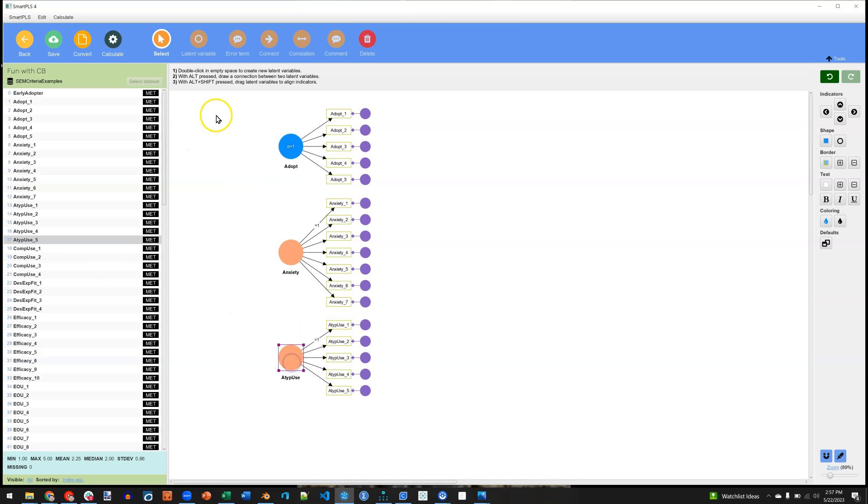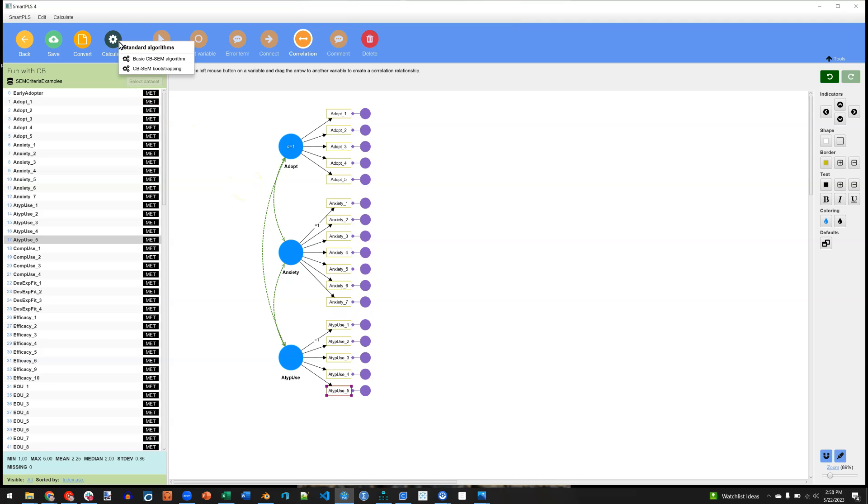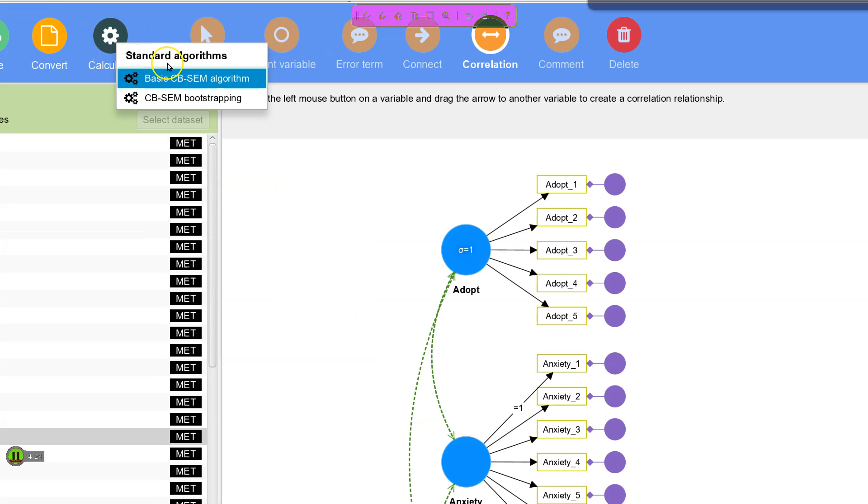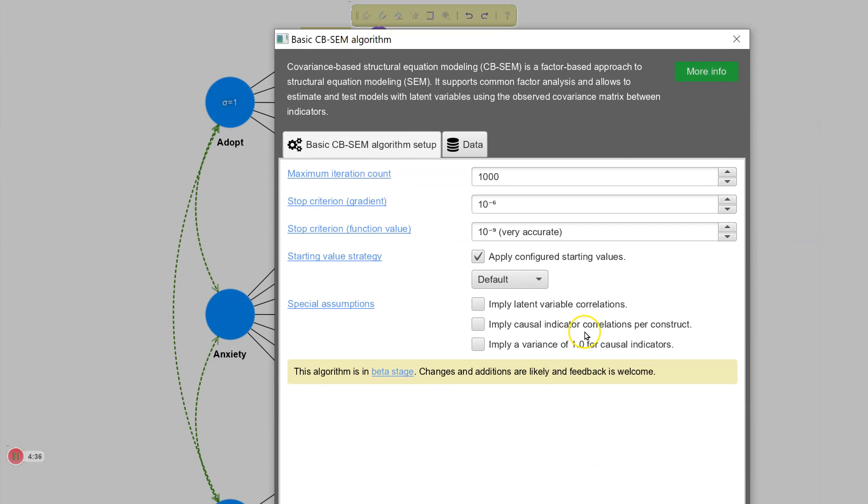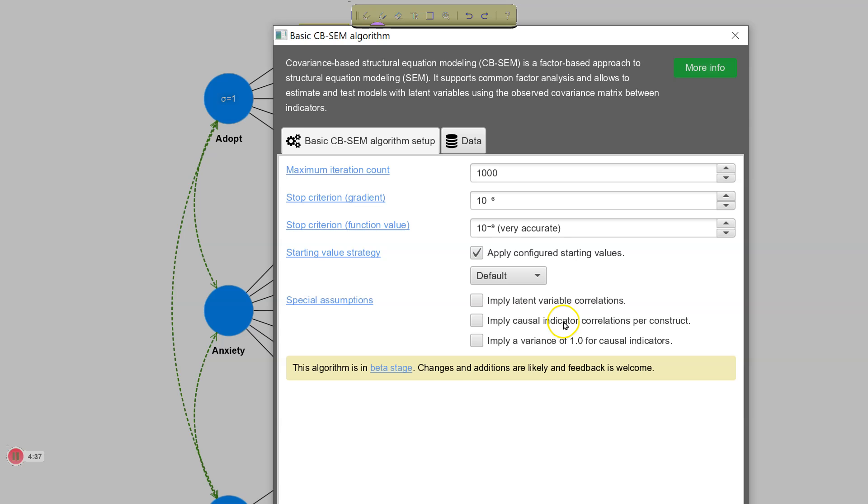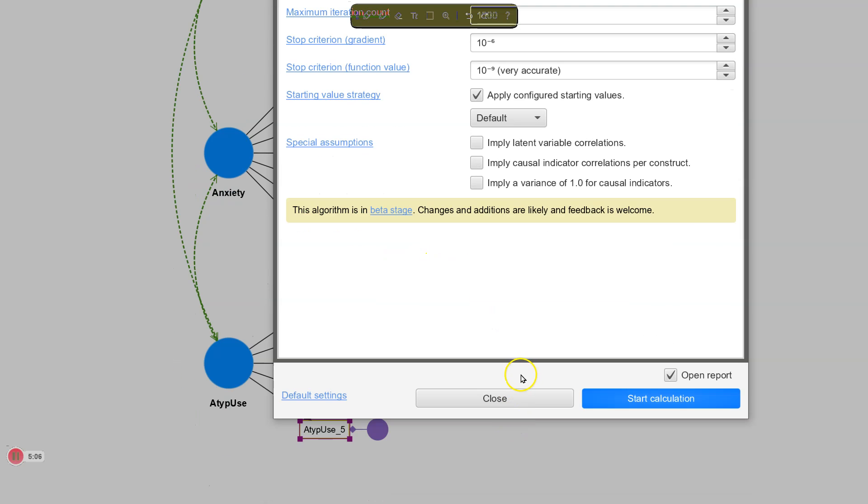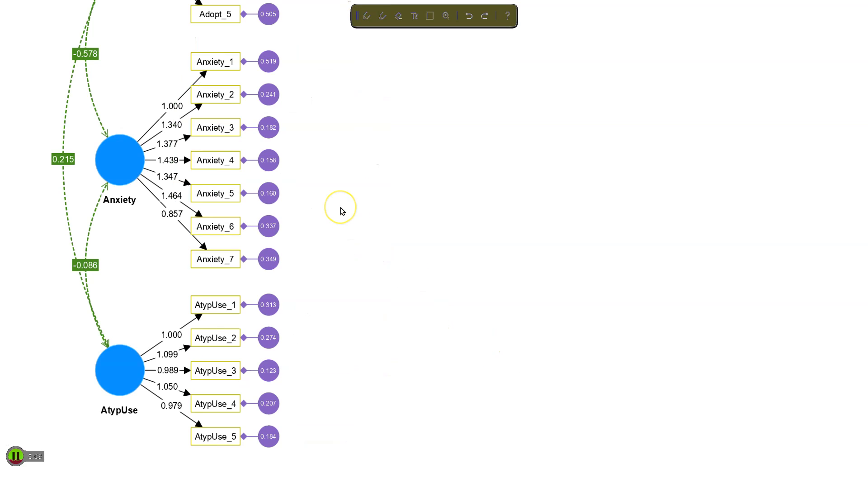And what we can do next is we can add correlations between these. Just drag and drag and drag. Because it is a covariance-based model, we do want these covariance arrows between the latent factors. And then calculate. There are two options currently. Let me zoom in here. Here we go. You have the basic CBSEM algorithm and the bootstrapping. I'll start with the basic. It brings up some options. These should be familiar to you if you've used covariance-based methods before. And we can leave the rest as default. Go ahead and just hit Start. It will run nice and fast.